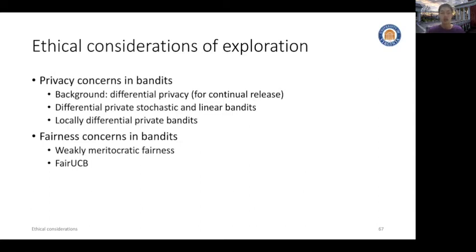The second topic we will cover is fairness concerns in bandit learning. Here we will adopt the notion of weakly meritocratic fairness and present a work called Fair UCB under this notion.